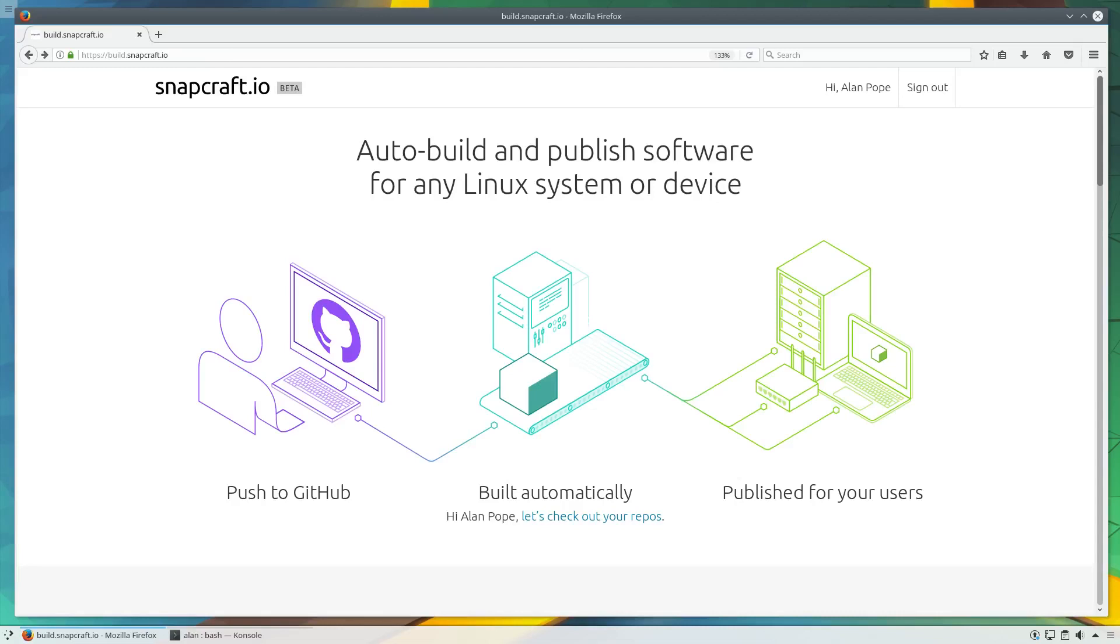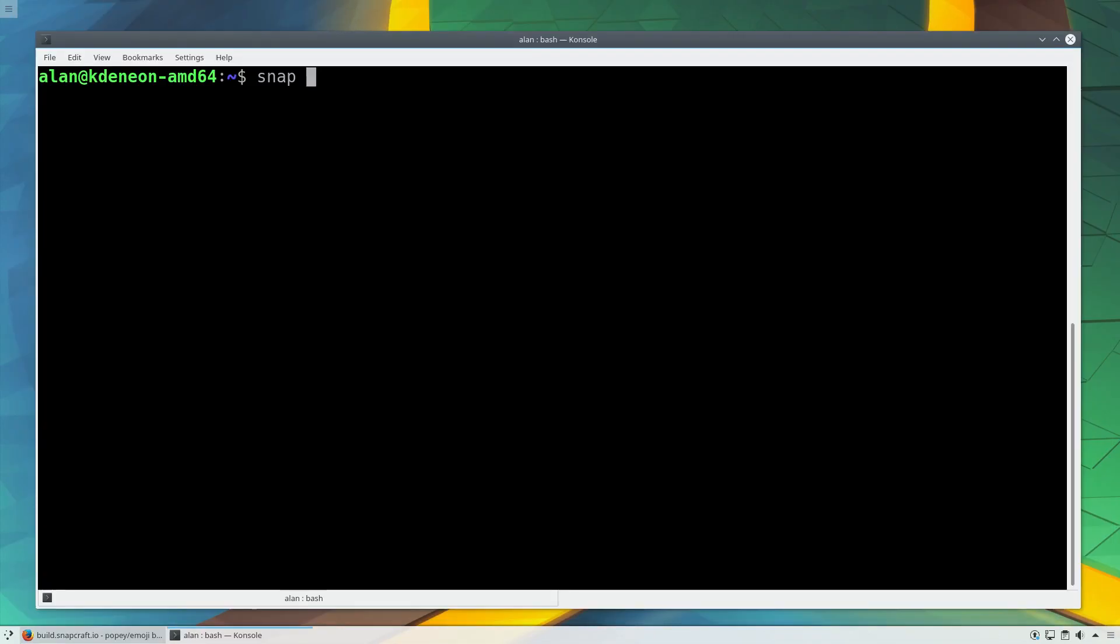The Snap Store provides four channels into which your software can be released. They're named Stable, Candidate, Beta, and Edge.